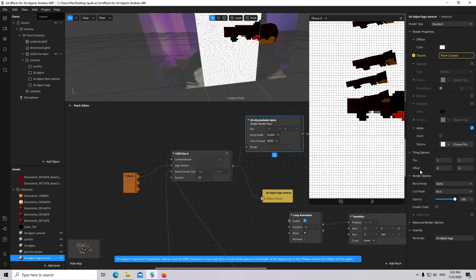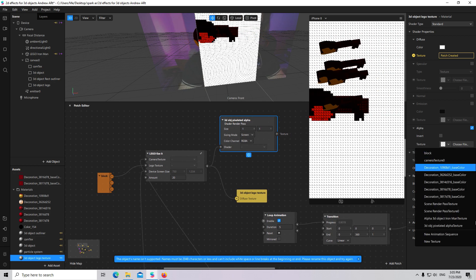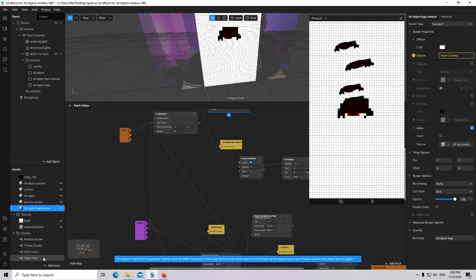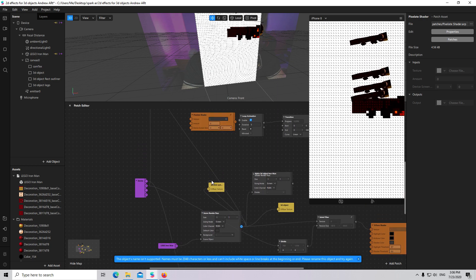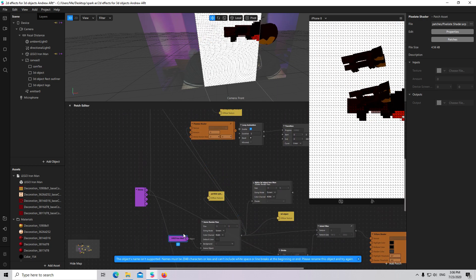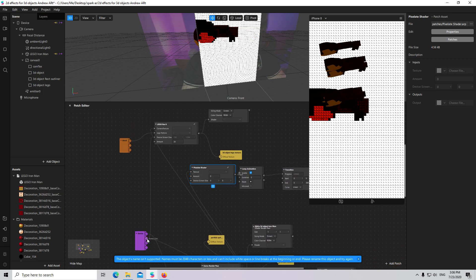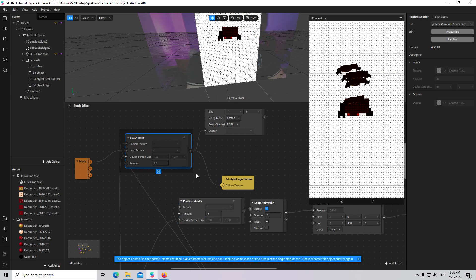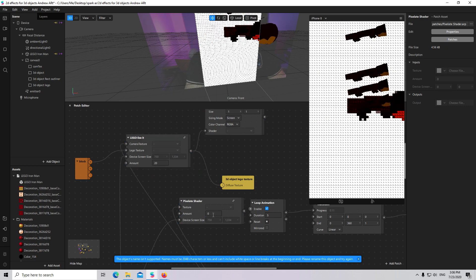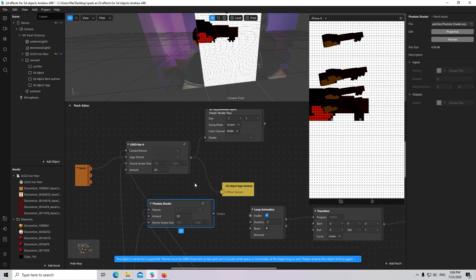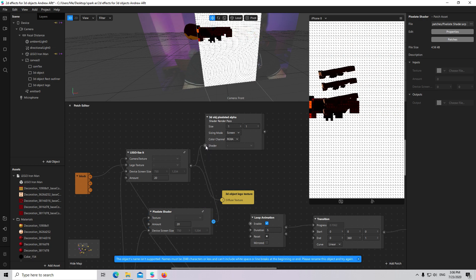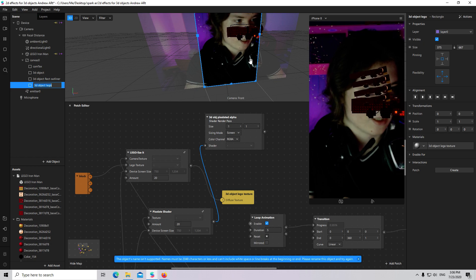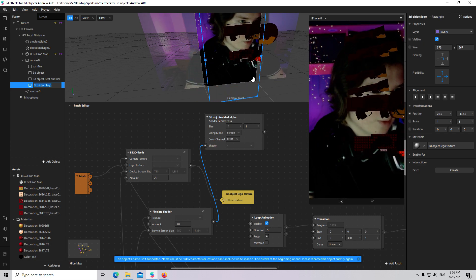Let's try it. It will not be working because we have to add a Pixelate Shader — connect it with the Scene Render Path, convert to patch group, connect device screen size. The amount should be the same as the Legoize patch, so it will be 20. Now I will connect it to our 3D Object Pixelated Alpha. Now we see the pixelated 3D object — we have created a Lego texture from our 3D object.